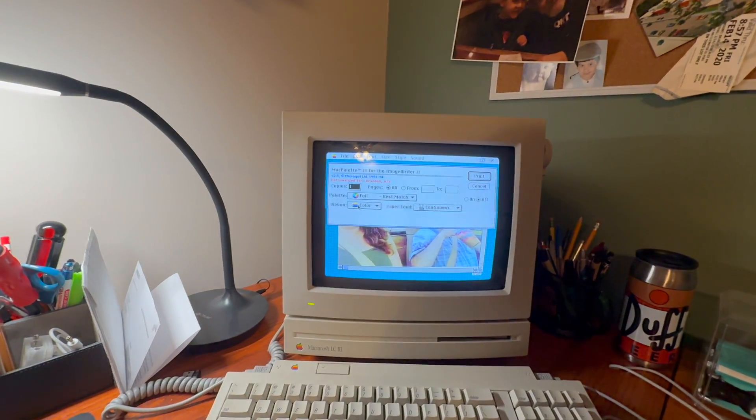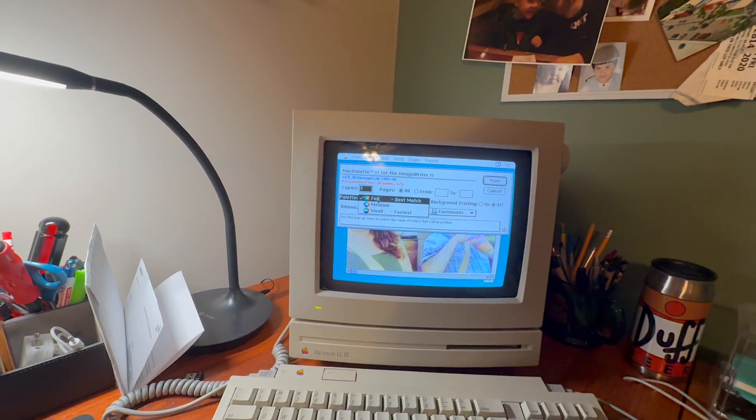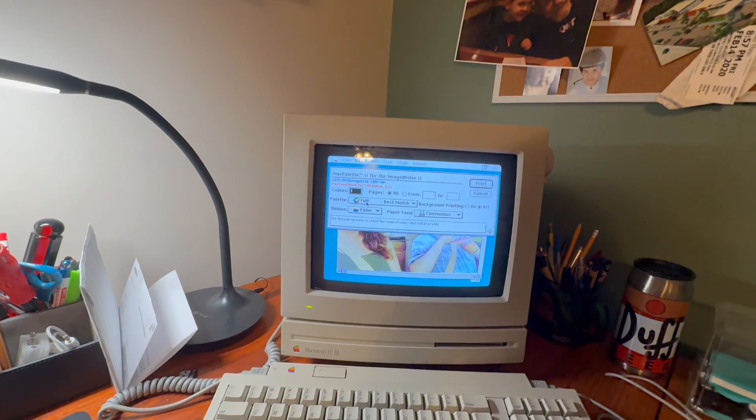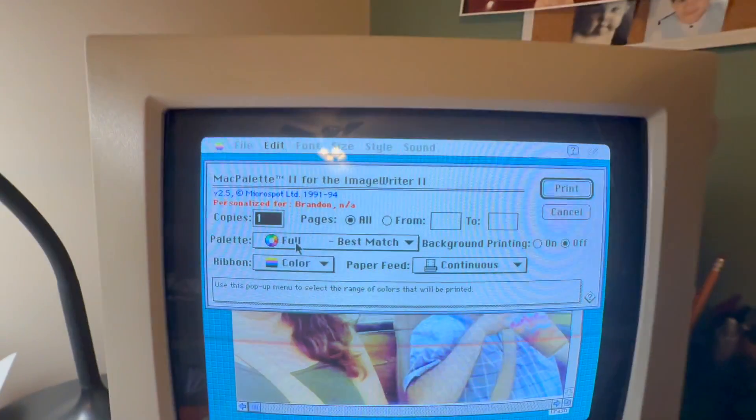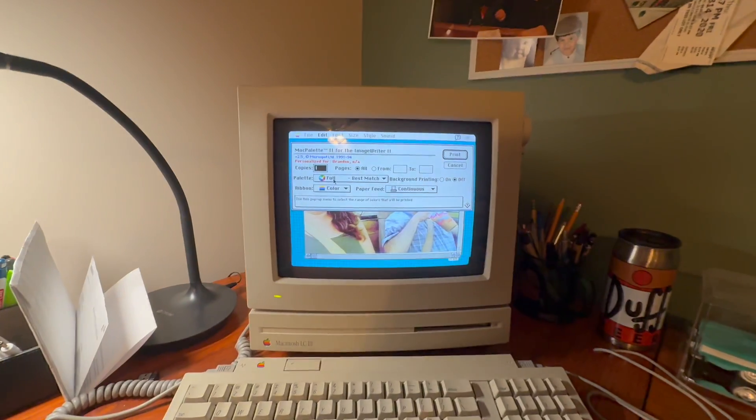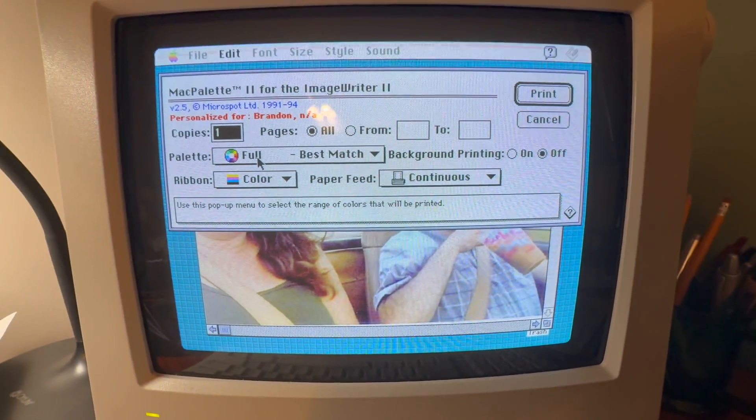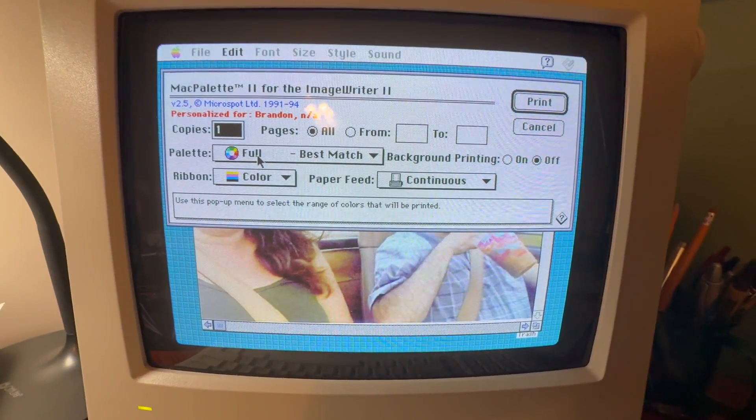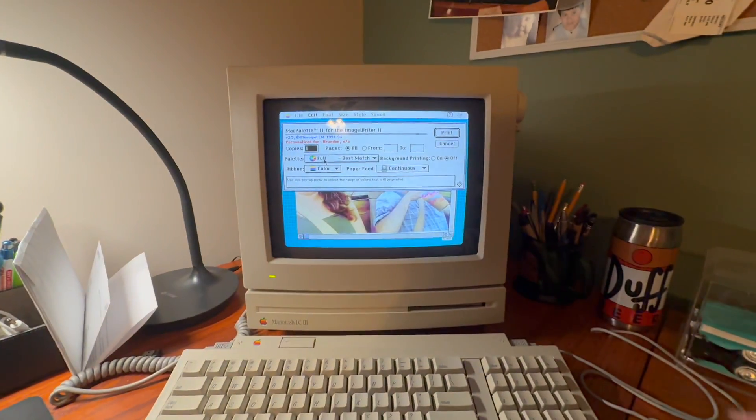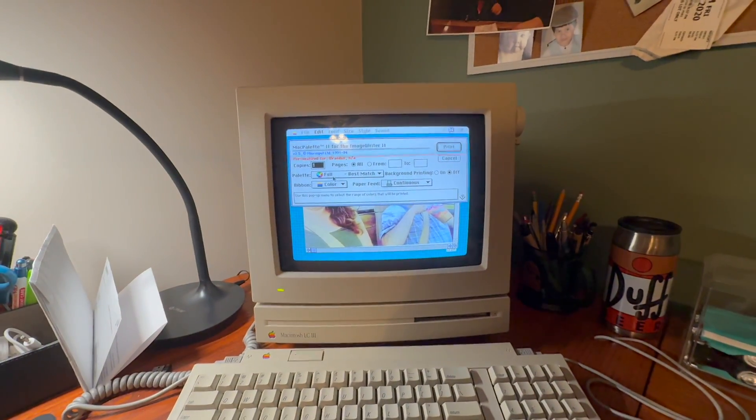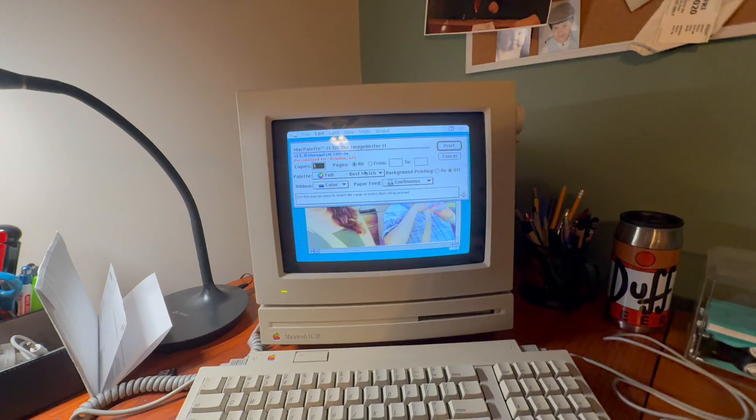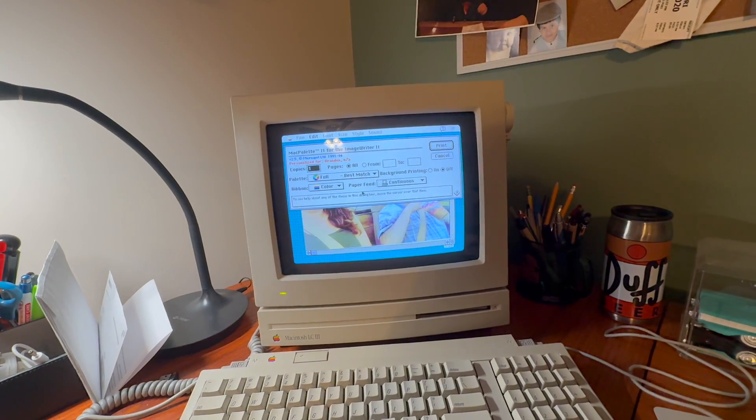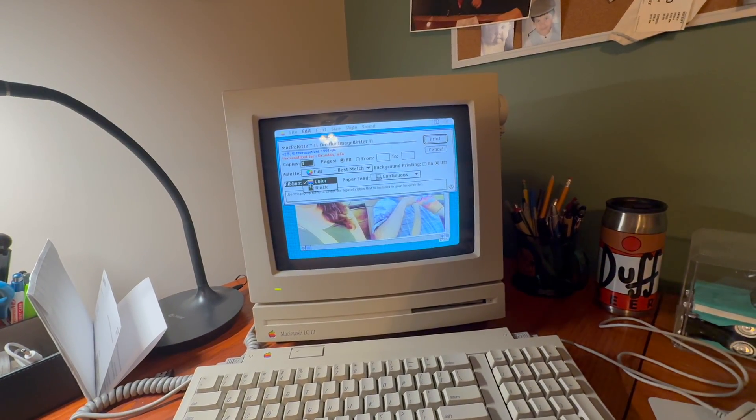This was taken a few years ago when we were a little younger. I'm going to go ahead and hit print. Now the driver options are much more advanced with this particular driver.